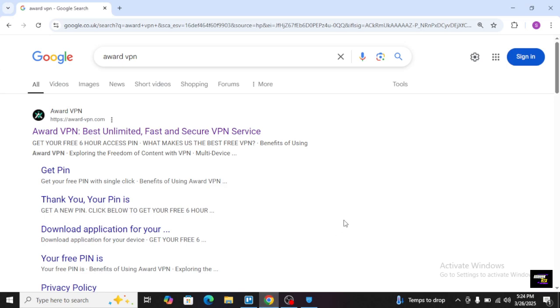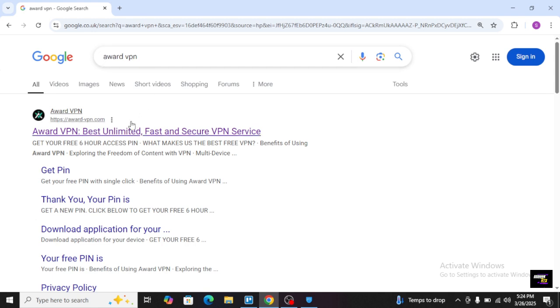Hello everyone, today I am going to show you how to use Award VPN for free with premium access. Here is a full tutorial. I will go on Google and you will just search for Award VPN simply. Here you will see this is the official website of this best unlimited, fast, and secure VPN service.